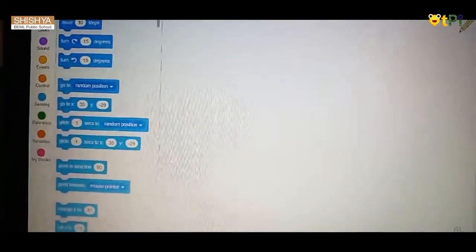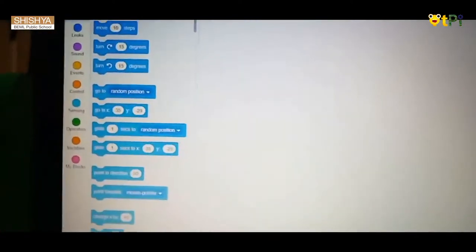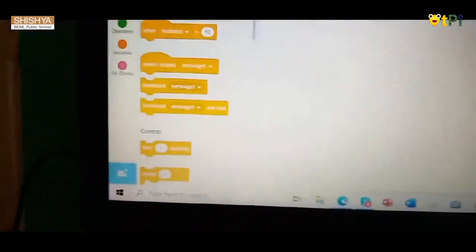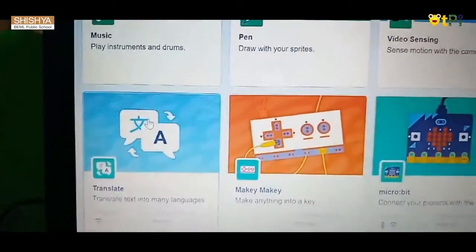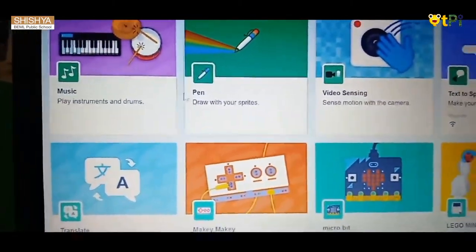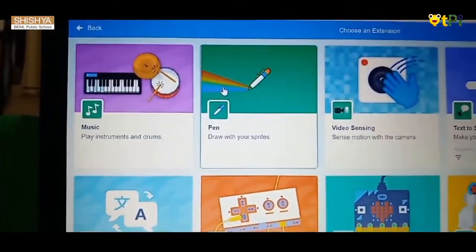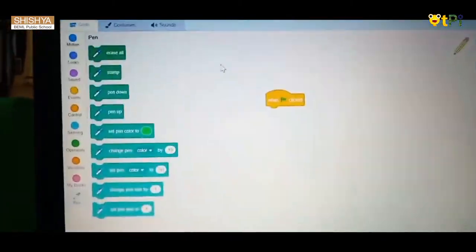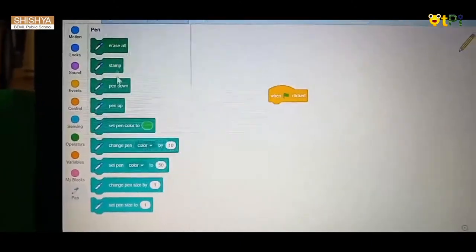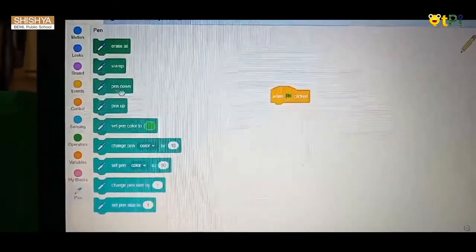Now go to the events block, then go to the when flag is clicked block. Next, you have to go to add extension. Here you will get so many options. You have to click the pen option.